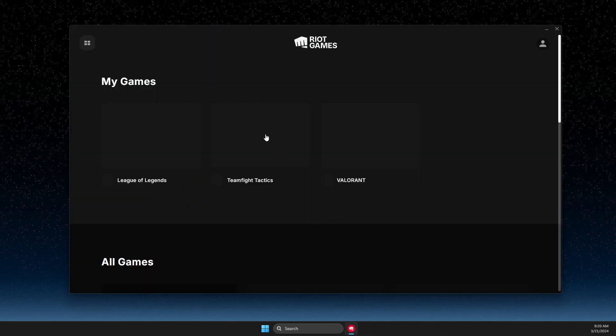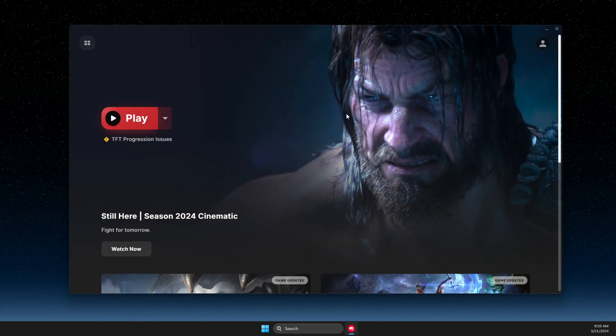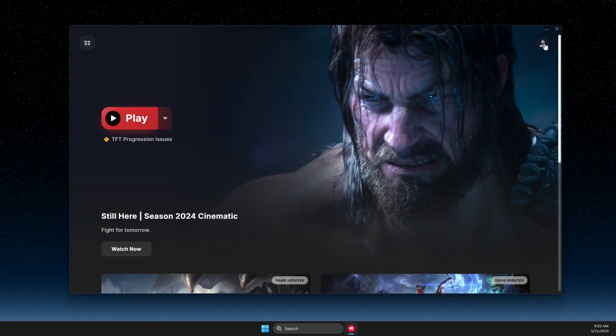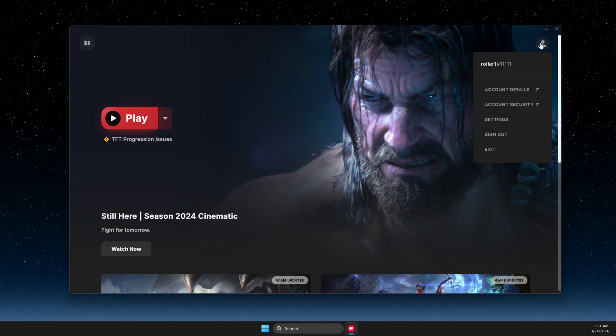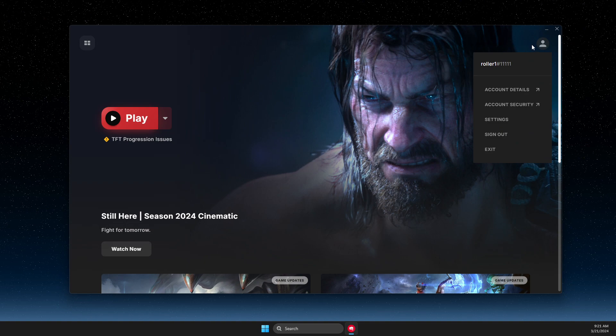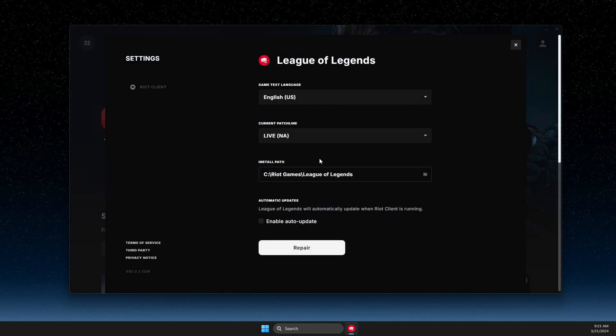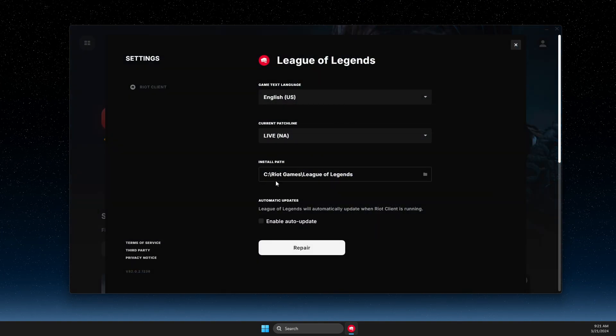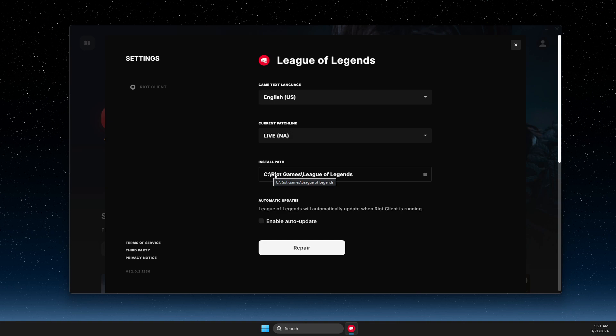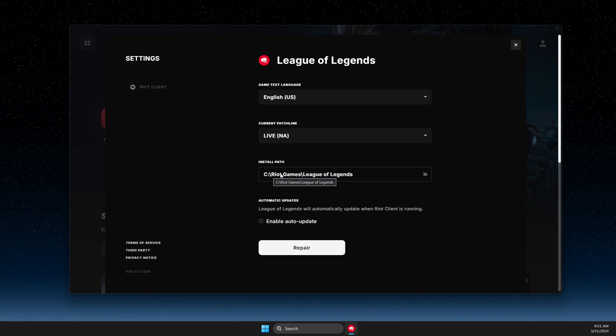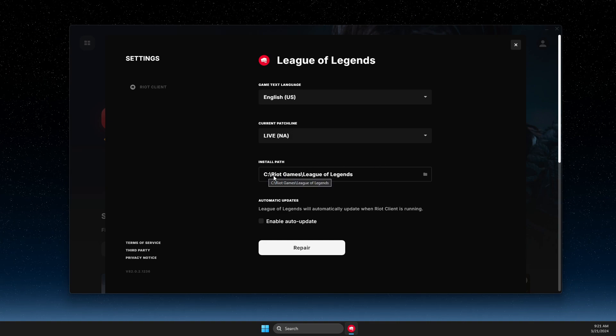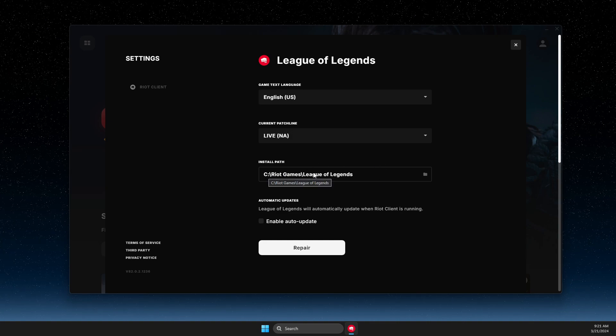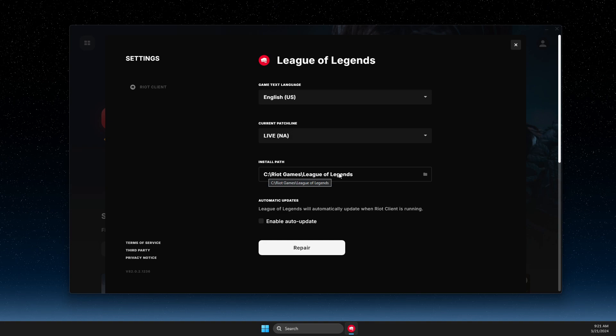Then you need to go to League of Legends and press on this icon on the top right. Then you need to go to settings and look where your League of Legends files are installed. For me it's on disk C, Riot Games, and League of Legends.